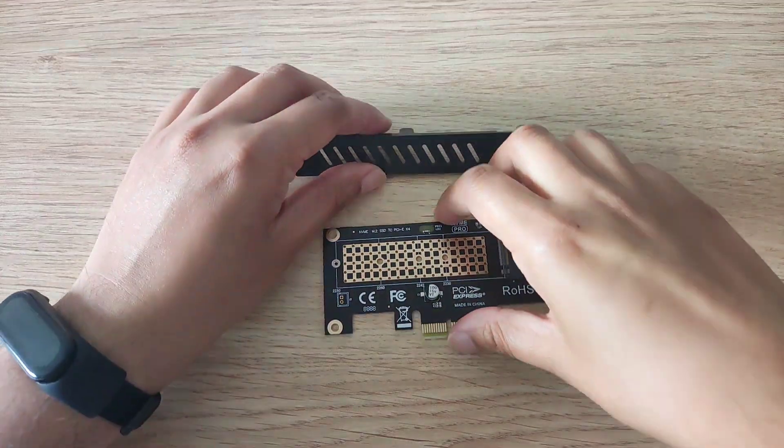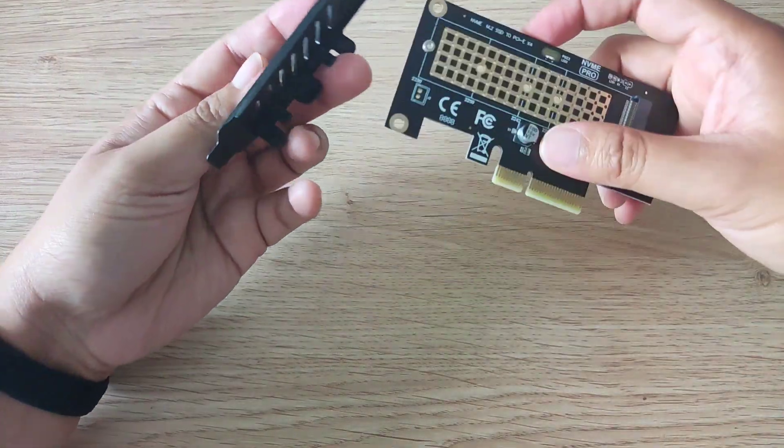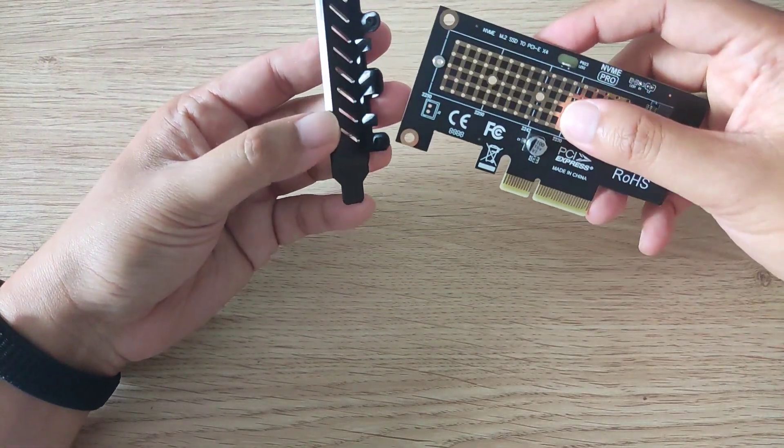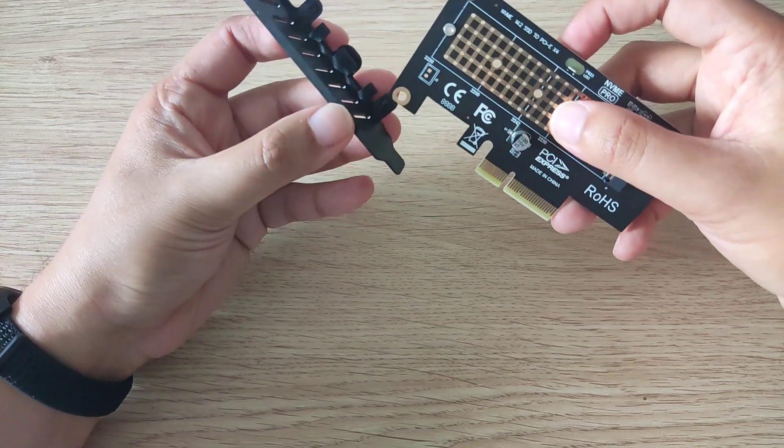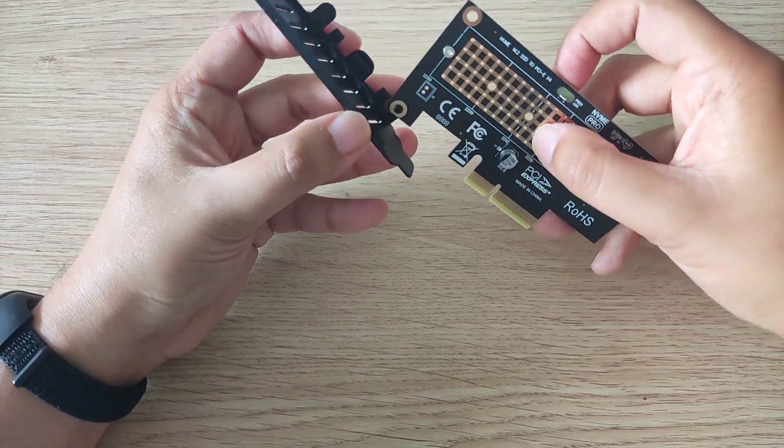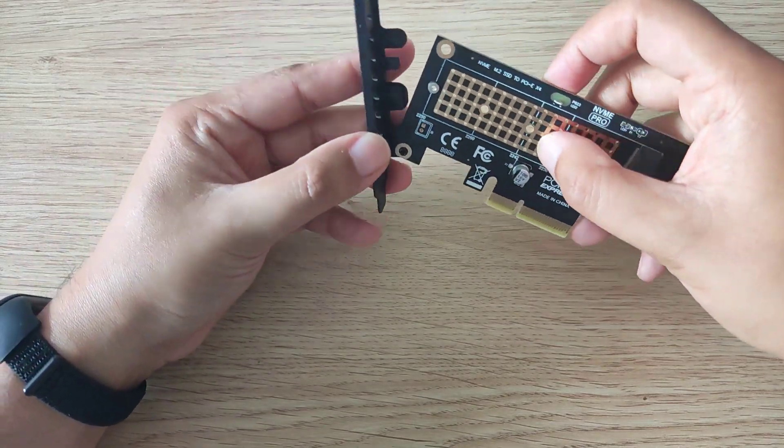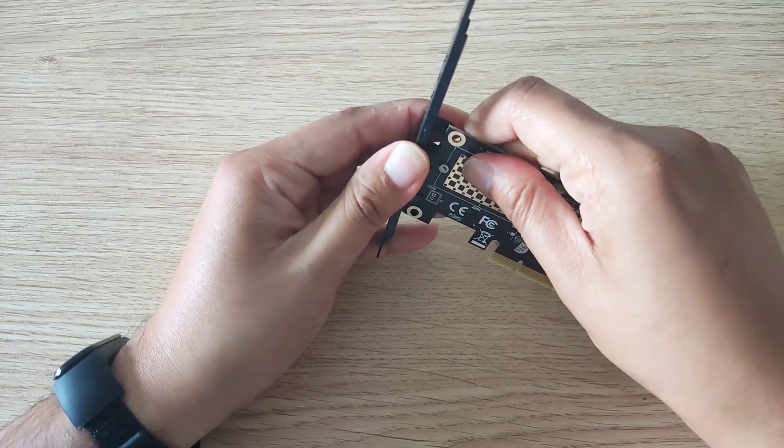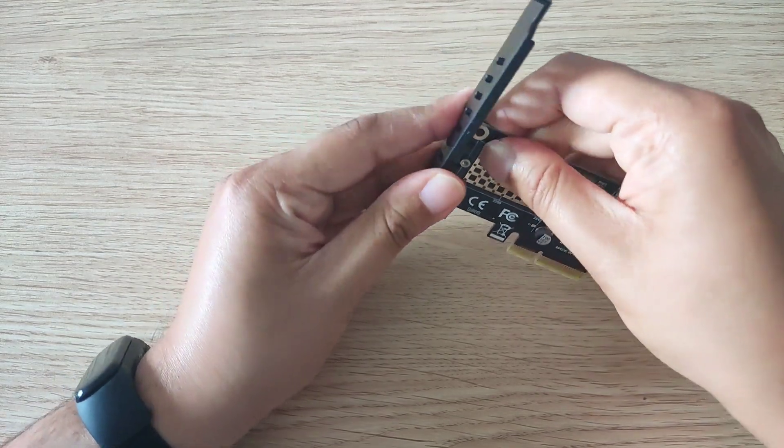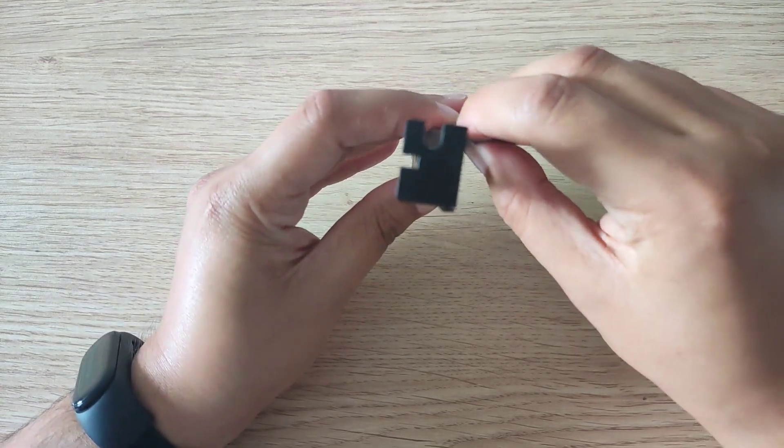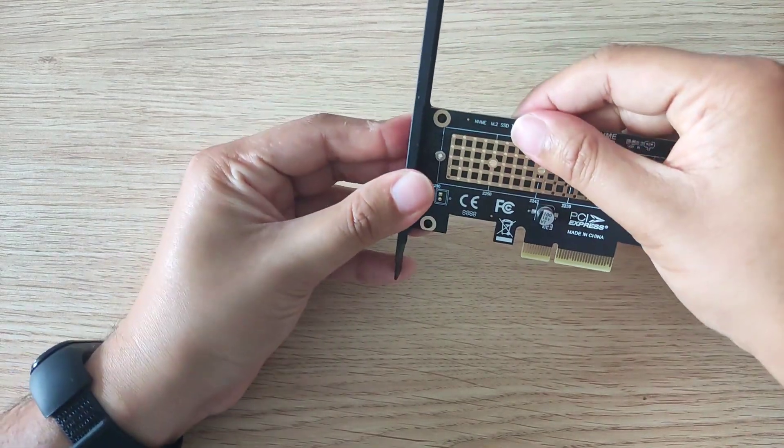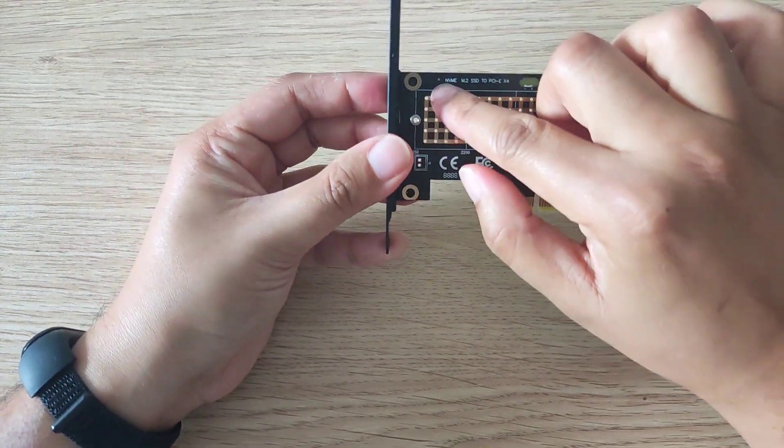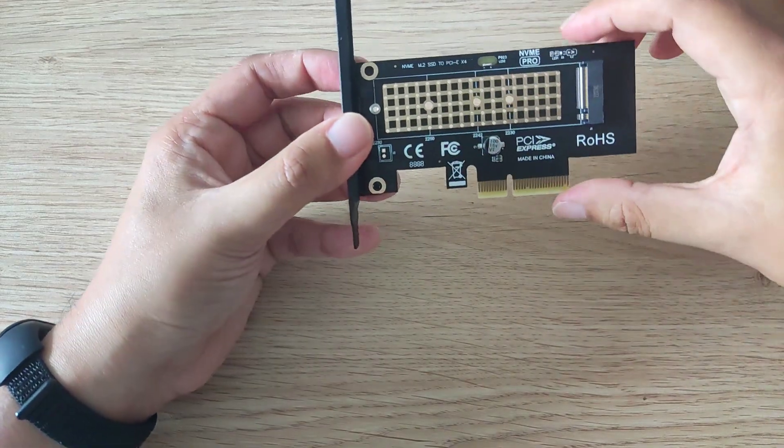First thing we should do is get the bracket on. It goes like this, and this is a bit of a fiddle. You just put a bit of force in, and you've got the two slots.